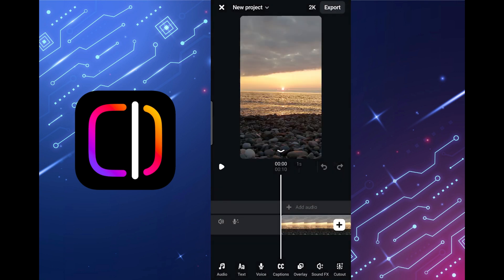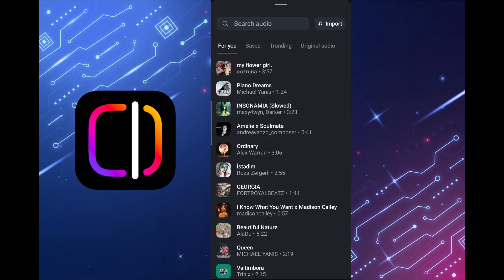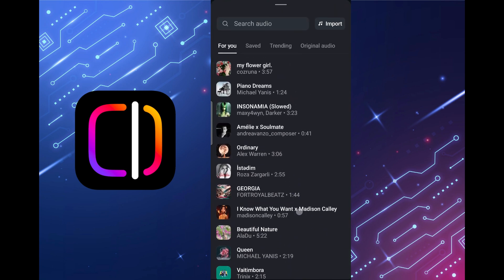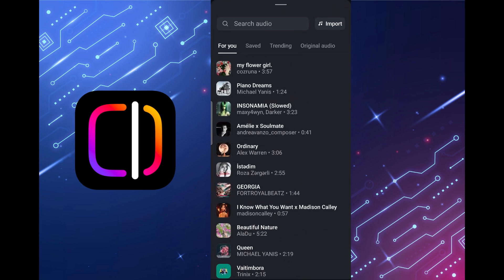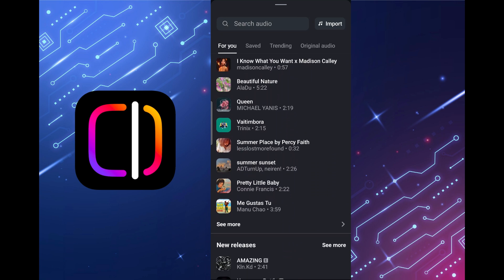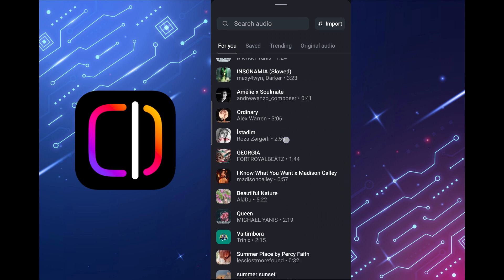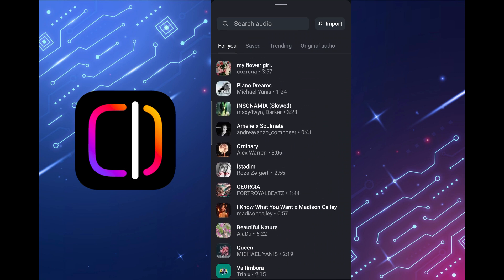Now to add music tap on the audio button in the lower left corner. A menu has opened in which we can select music for the reel. Before adding music to the project, let's look at what functionality this menu offers.